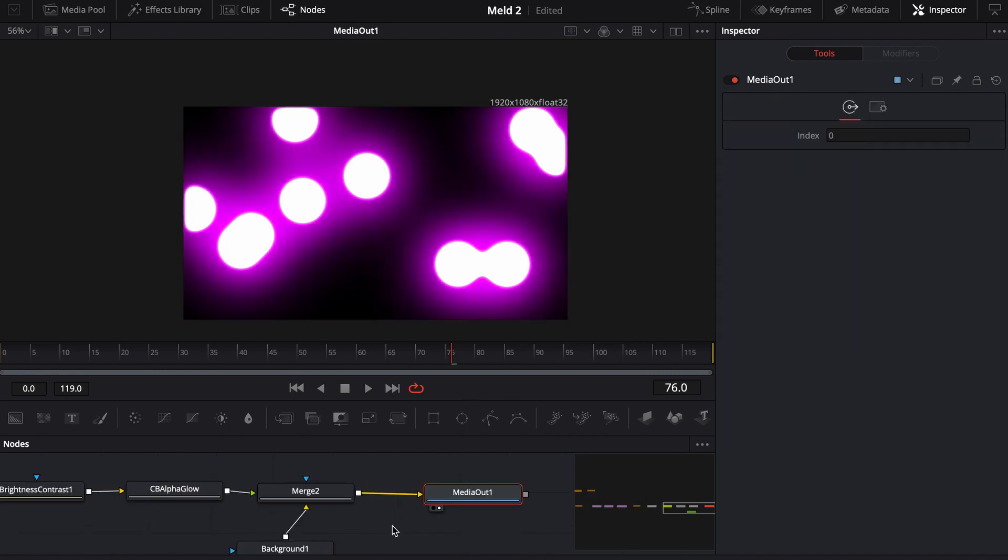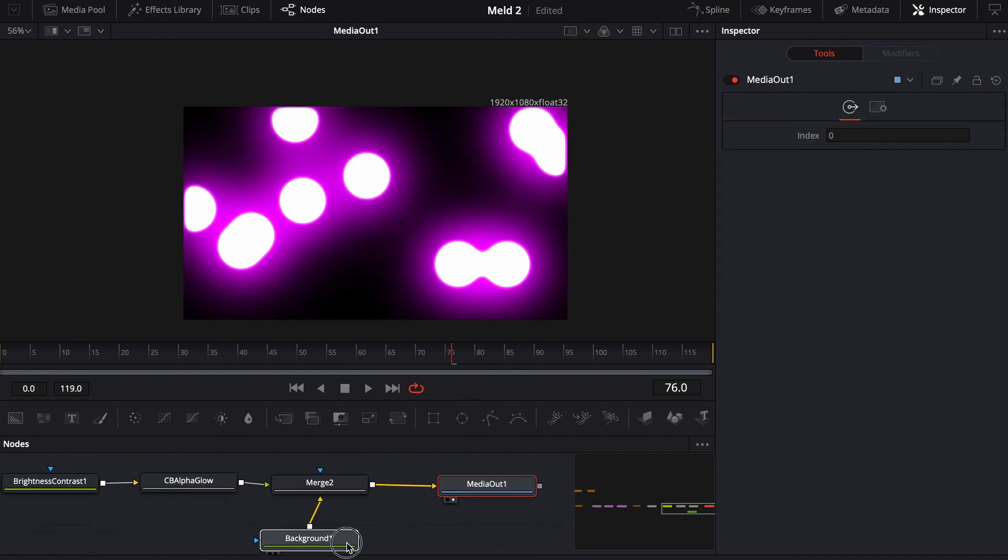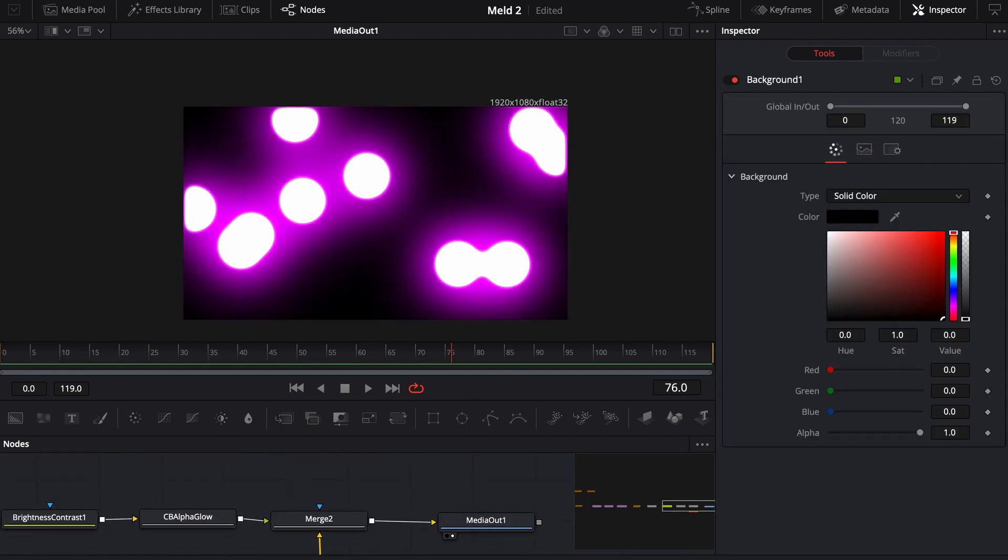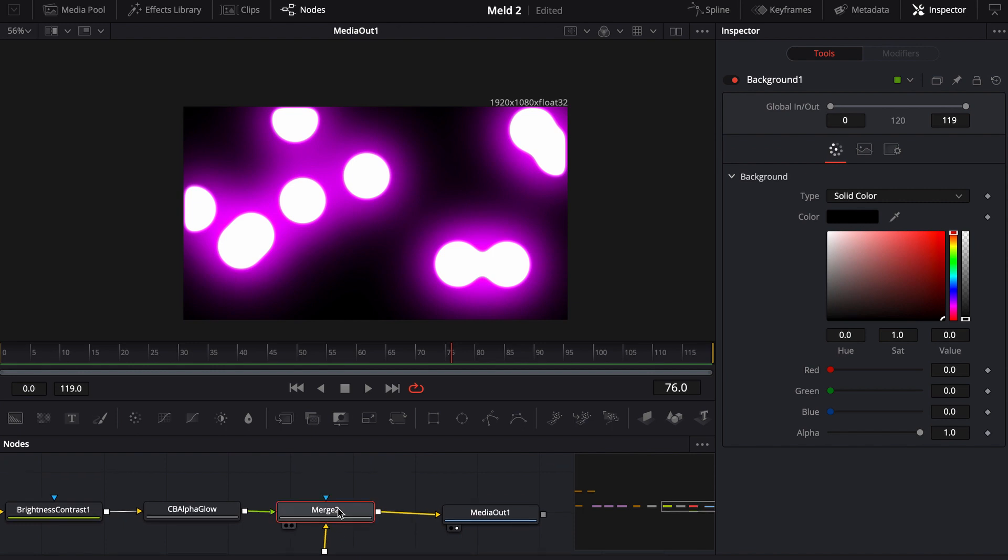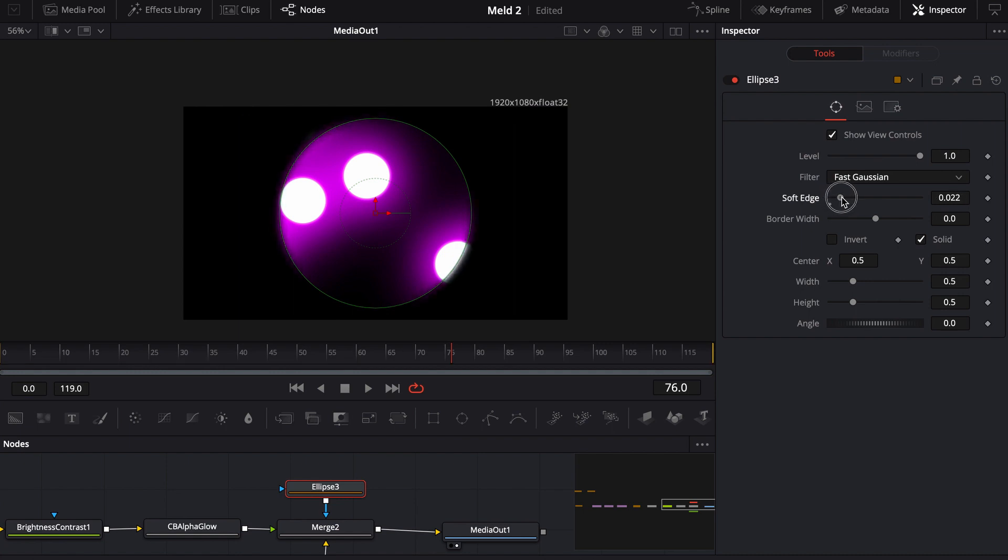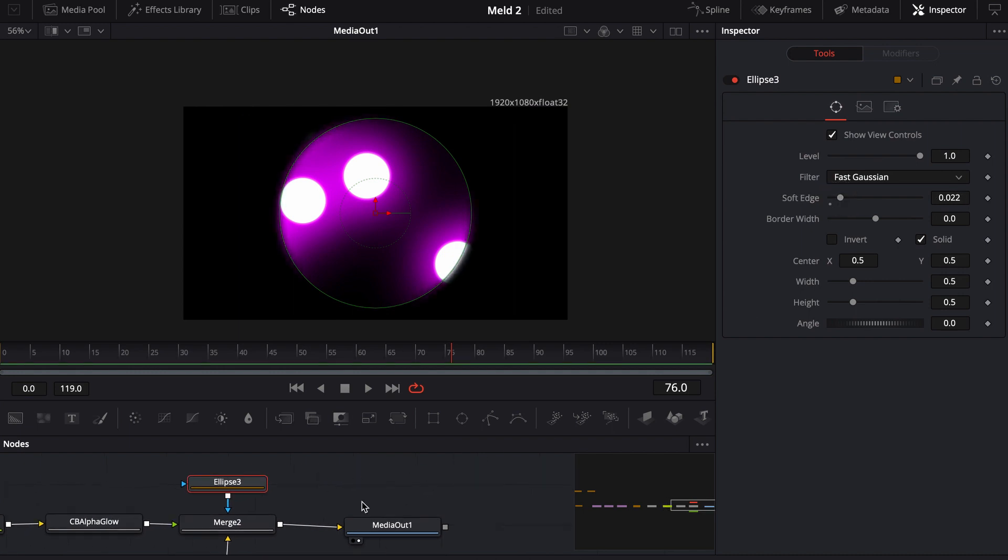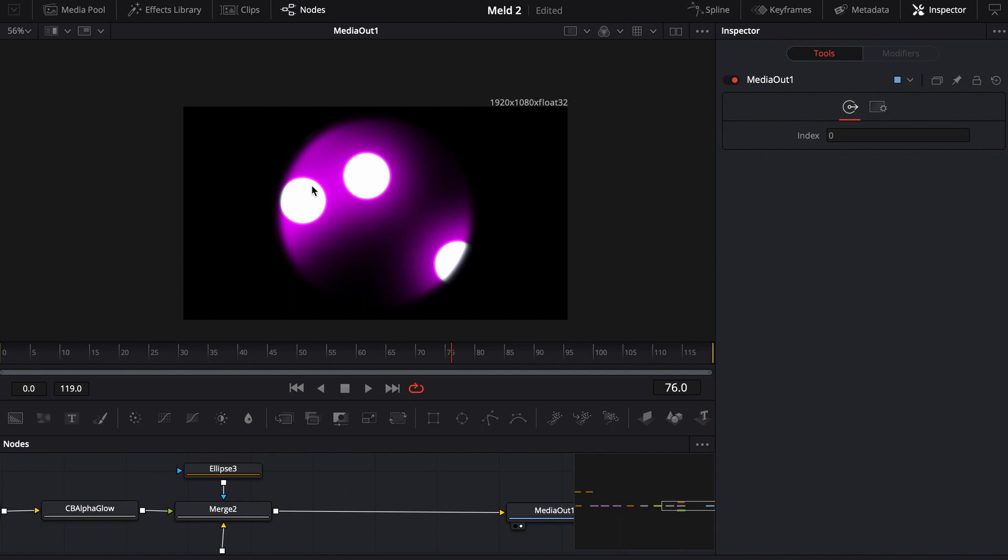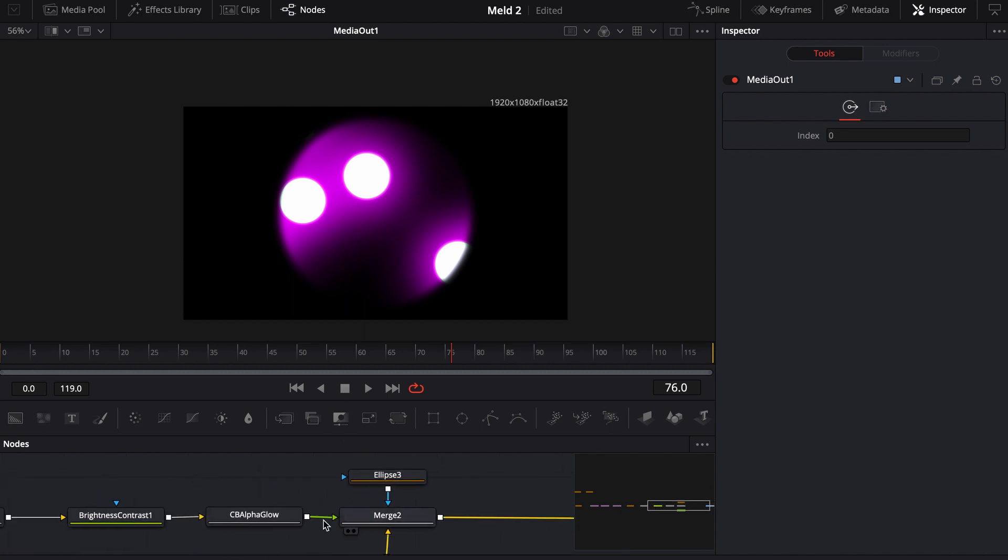And so one thing that's kind of cool is what I did in the microscope obviously was I just added an ellipse. And of course I added just a little bit of soft edge so it kind of had a look to it. This obviously isn't the same look.